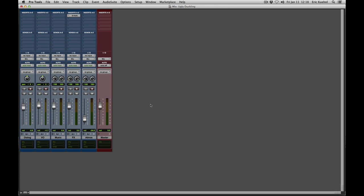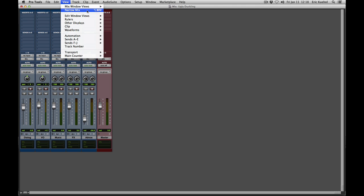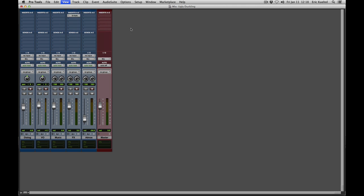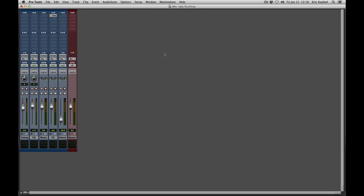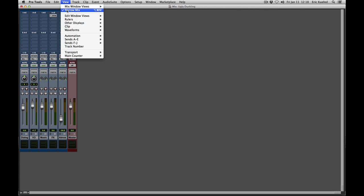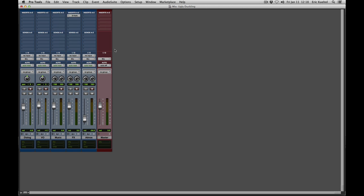One other important view option is the Narrow Mix Window. You can activate it by going to the View menu and choosing Narrow Mix — it's a great option if you have a lot of tracks in your session. Disable it the same way by deselecting Narrow Mix. There's also a keyboard shortcut: Command-Option-M on Mac, or Ctrl-Alt-M on Windows.